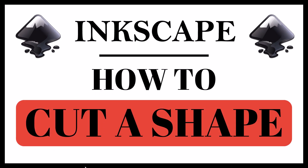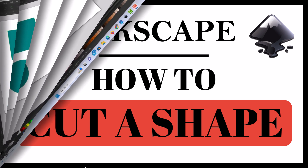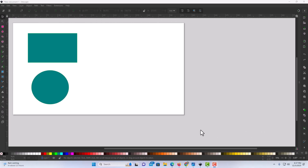This is going to be a video tutorial on how to cut a shape in Inkscape. I will be using a desktop PC for this. I have Inkscape open now, and on my canvas I have a rectangle and an ellipse. To cut shapes, it's very simple to do in Inkscape.